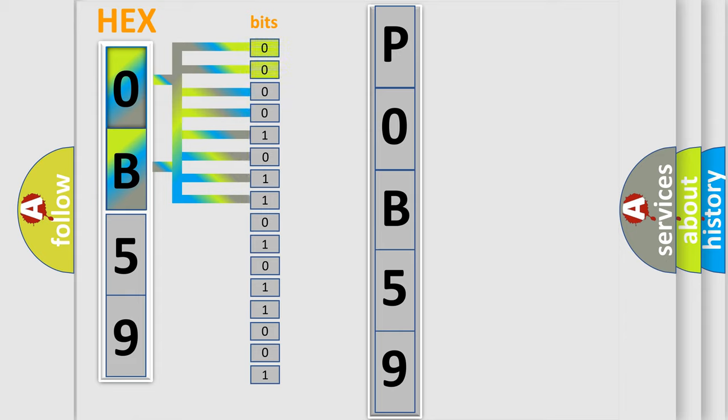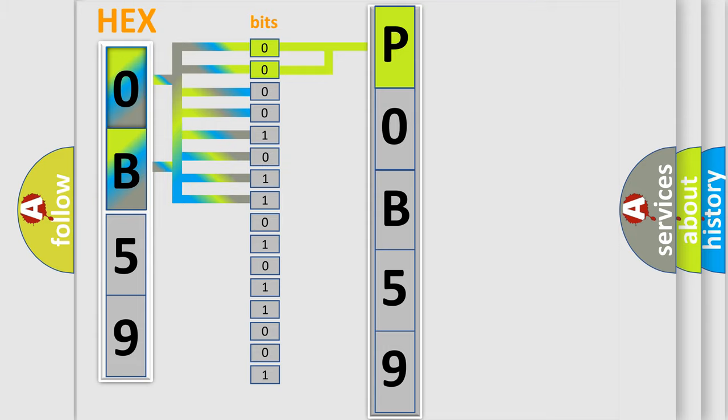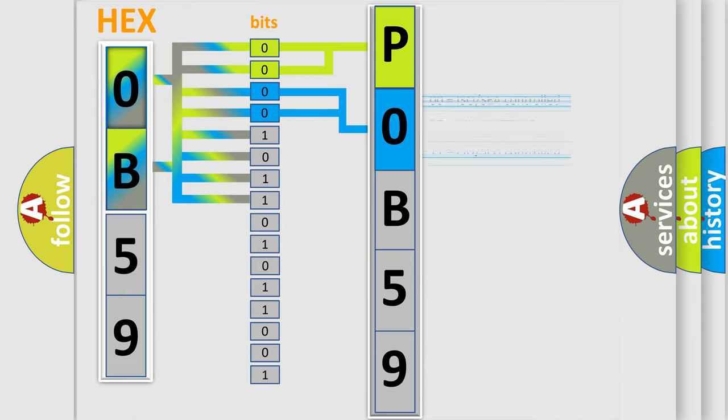By combining the first two bits, the basic character of the error code is expressed. The next two bits determine the second character. The last bits of the first byte define the third character of the code.